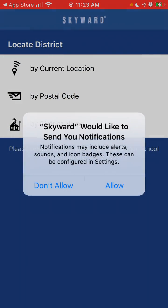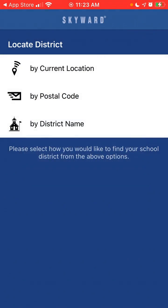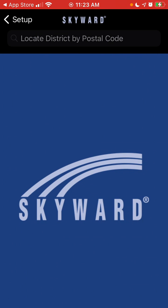There are a bunch of other similar apps, so you need to ask your school or district which app you're using. But this is how this Skyward app looks like. You need to then locate your district, either by district name or postal code.